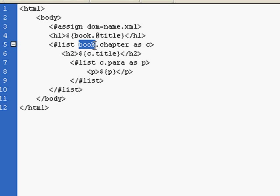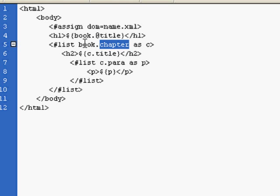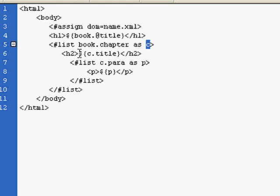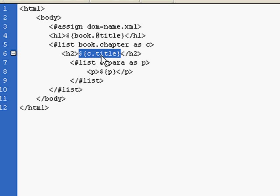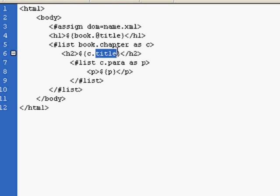In this case, we have the root element of book, and we have several elements called chapter. We're going to associate that with a new variable called C. So for each C that we run across within the XML file, we'll interpolate it within H2 tags and extract each chapter's element of title.